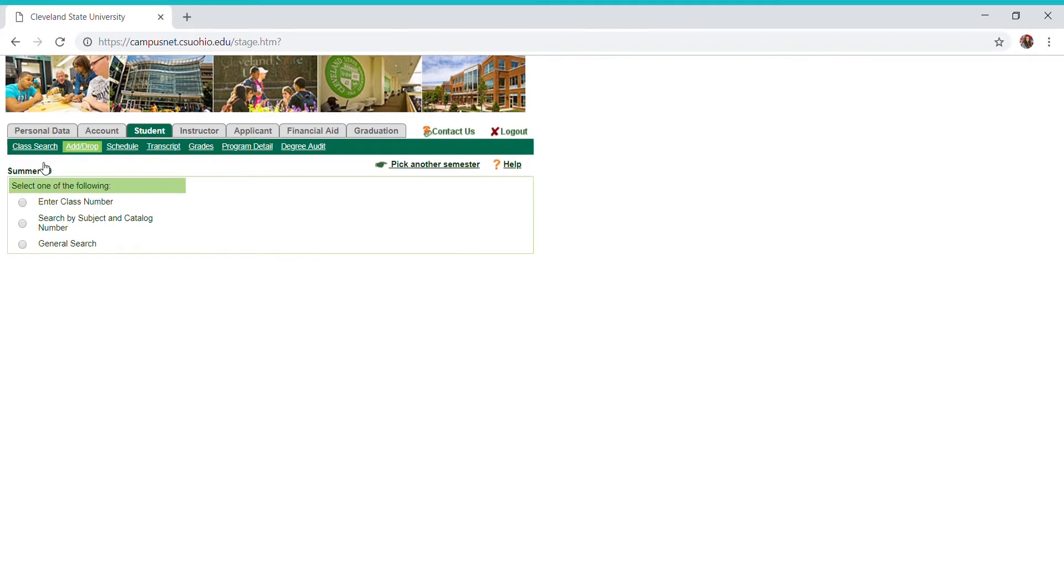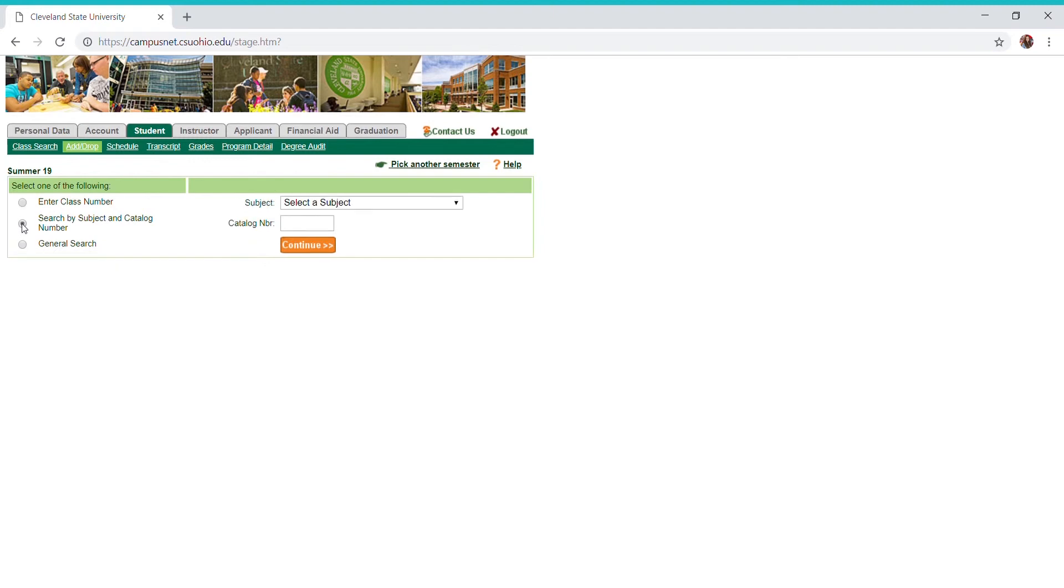It says add class to the schedule, so I'm going to click that button. Now if I know the four-digit class code, I can do that option here, but if I don't, I can click on the second option and search for it by subject and catalog number.